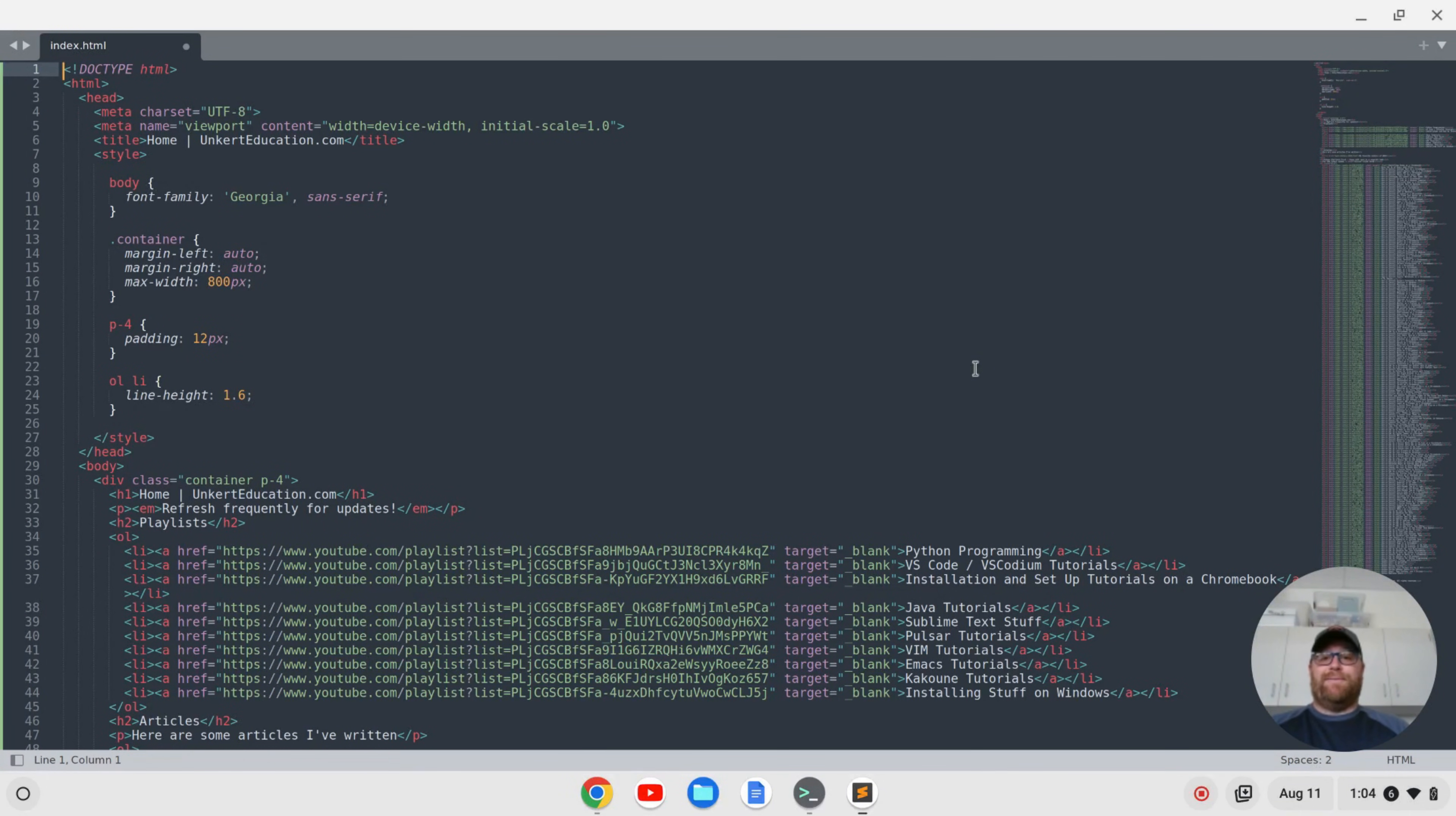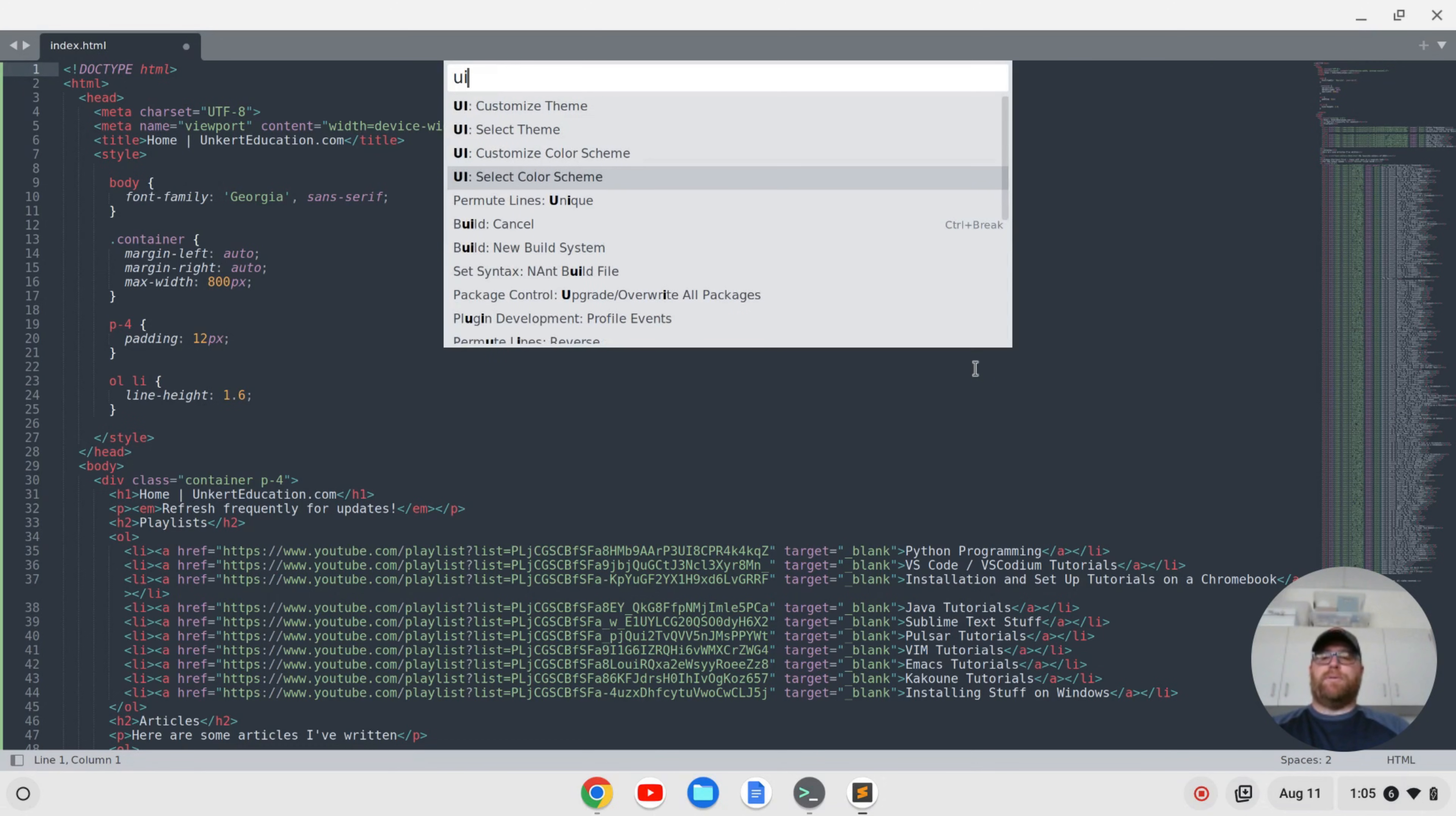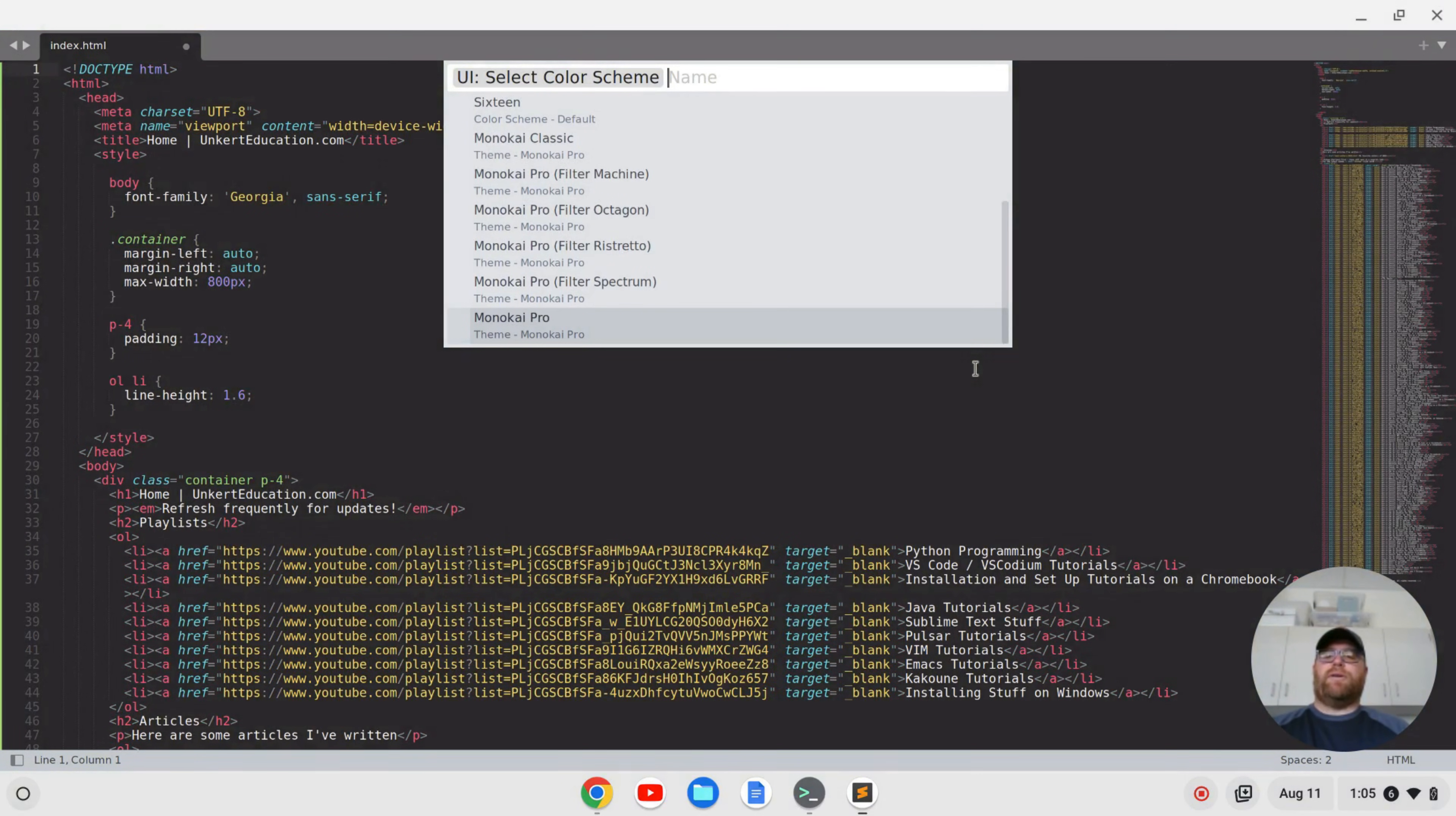Okay, now that it's successfully installed, it's going to be a little bit different in how you get the theme to work. So if I just do ctrl shift p and start to type UI, select color scheme and hit that, I can go down and I can select all these.